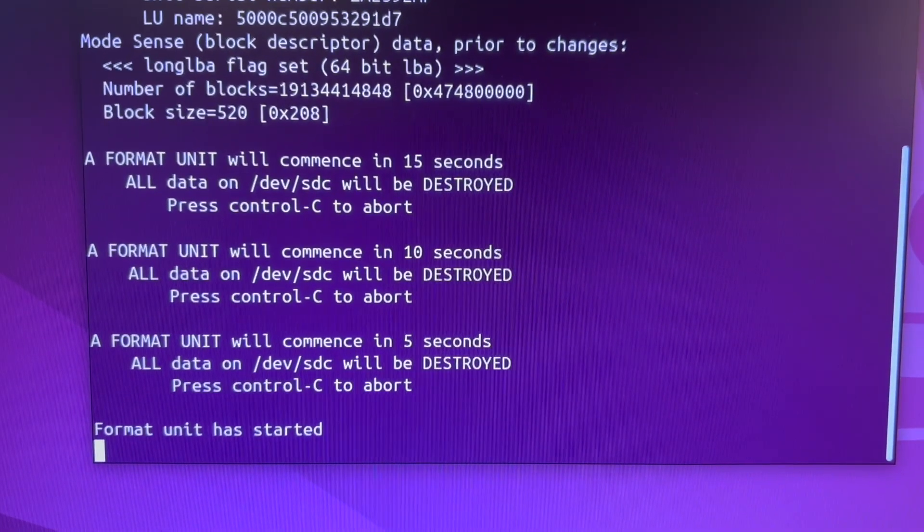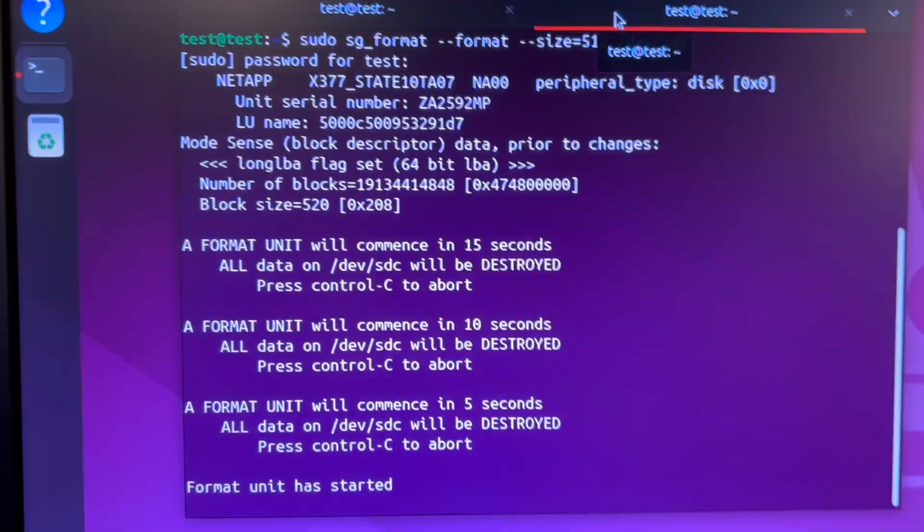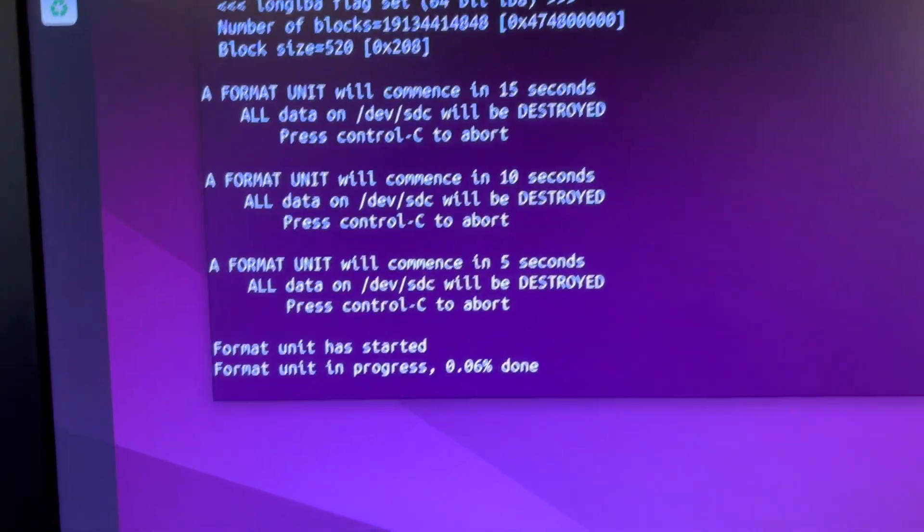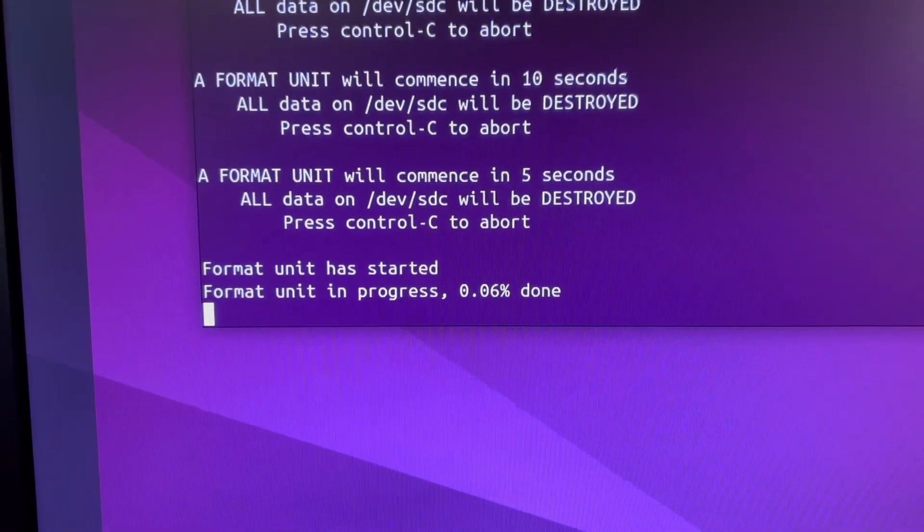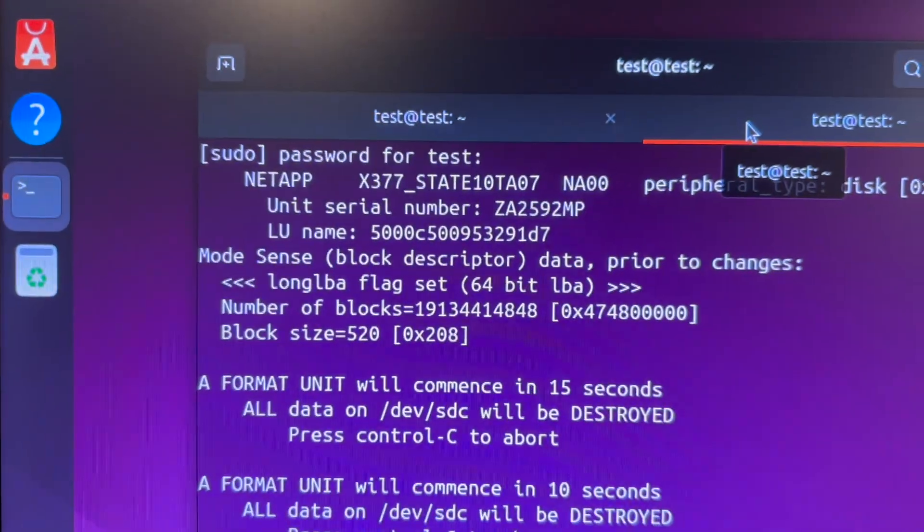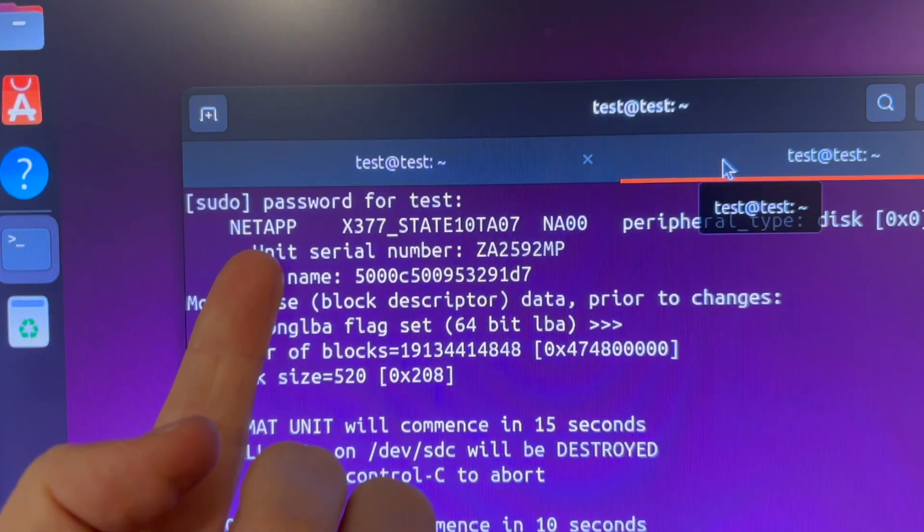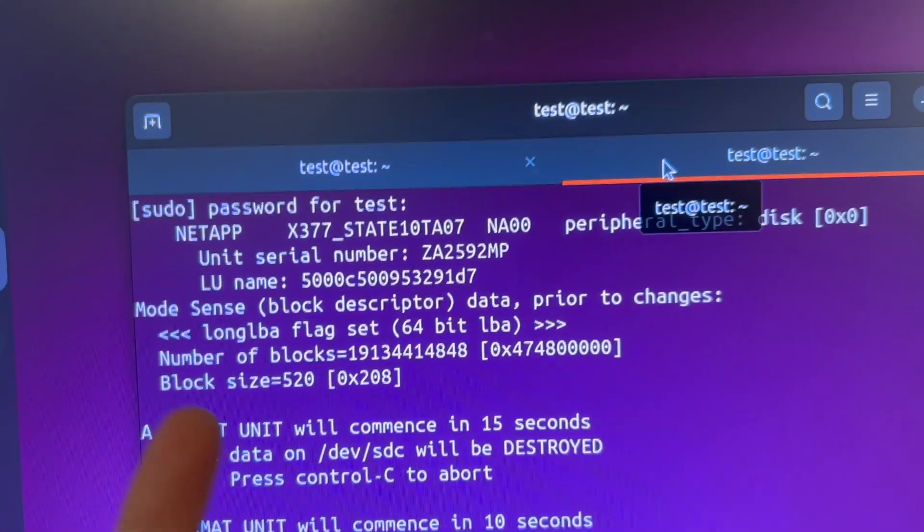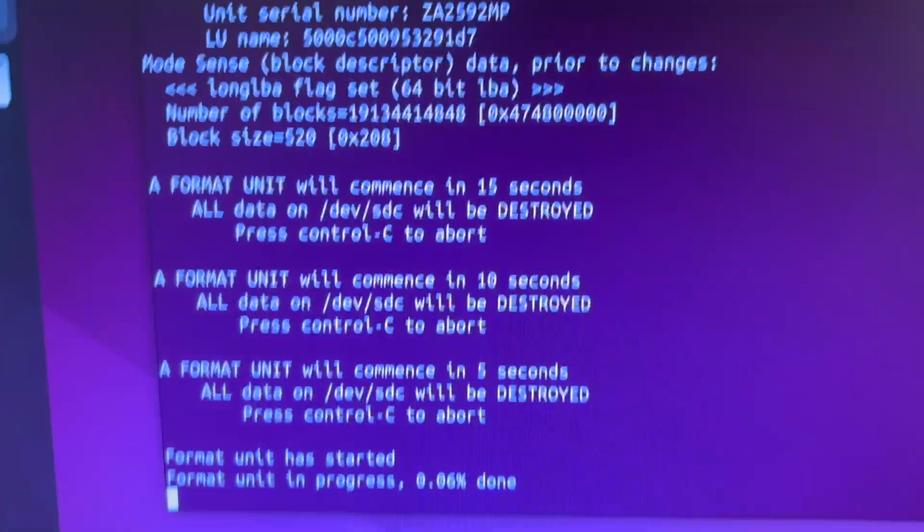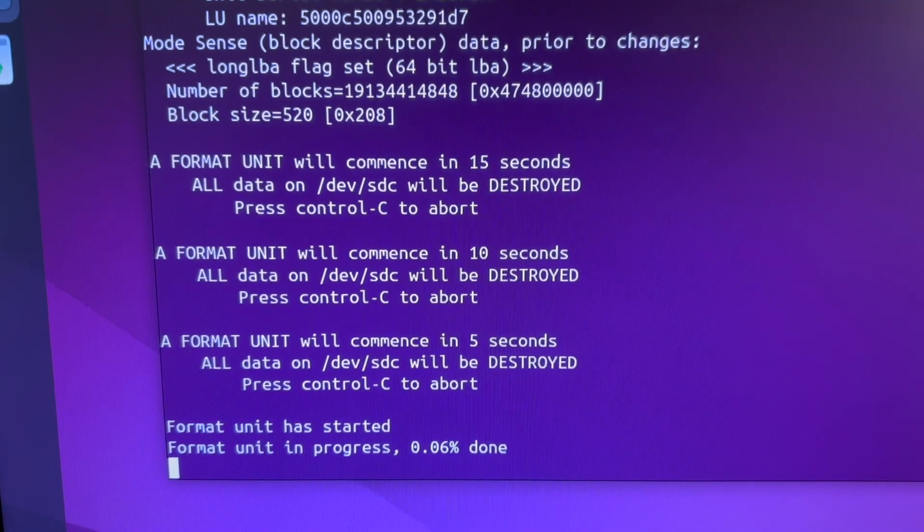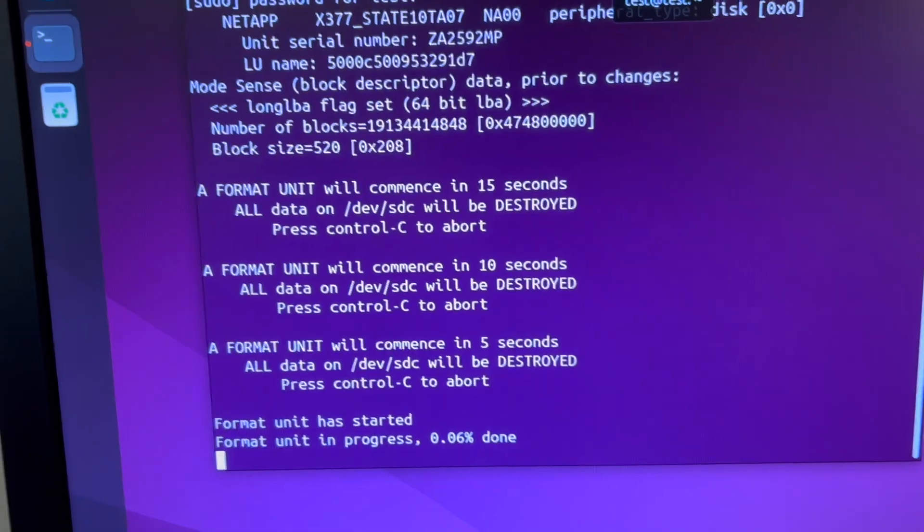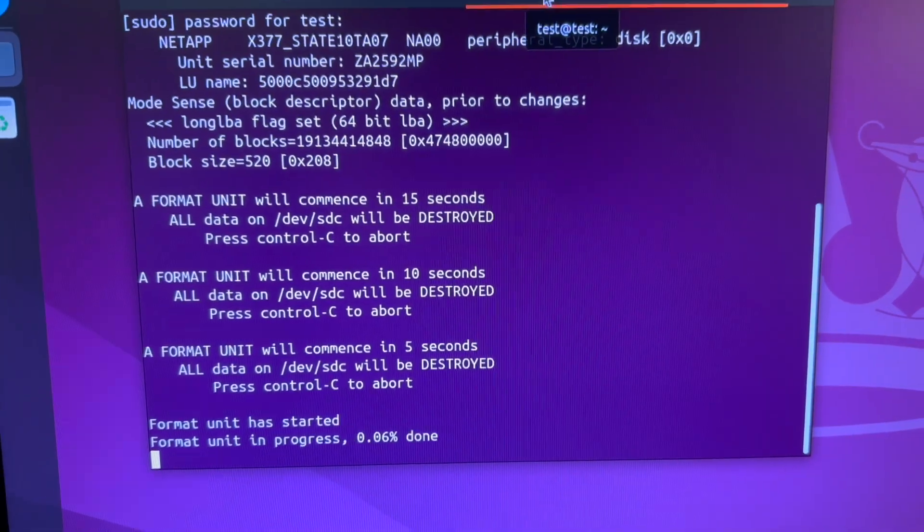So I just went ahead and waited for the progress bar to go up. So you can see that we have begun formatting. Now one thing that is quite interesting is that you can read here that it is a NetApp drive and prior data was a block size of 520. So this is what we are changing right now. And that should be enough to get these drives working in any other OS system. So I am going to go ahead and clip the video here and I will see you when these drives are done.